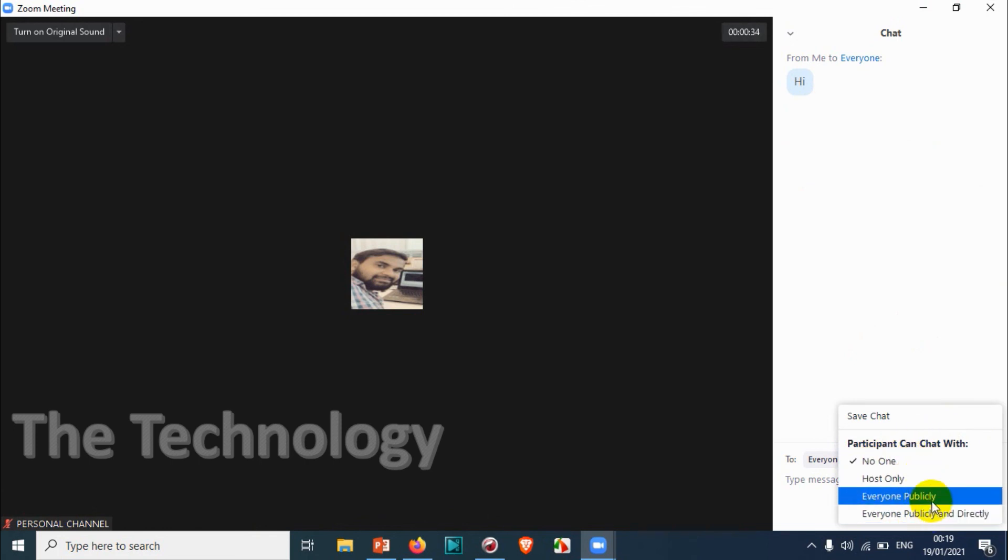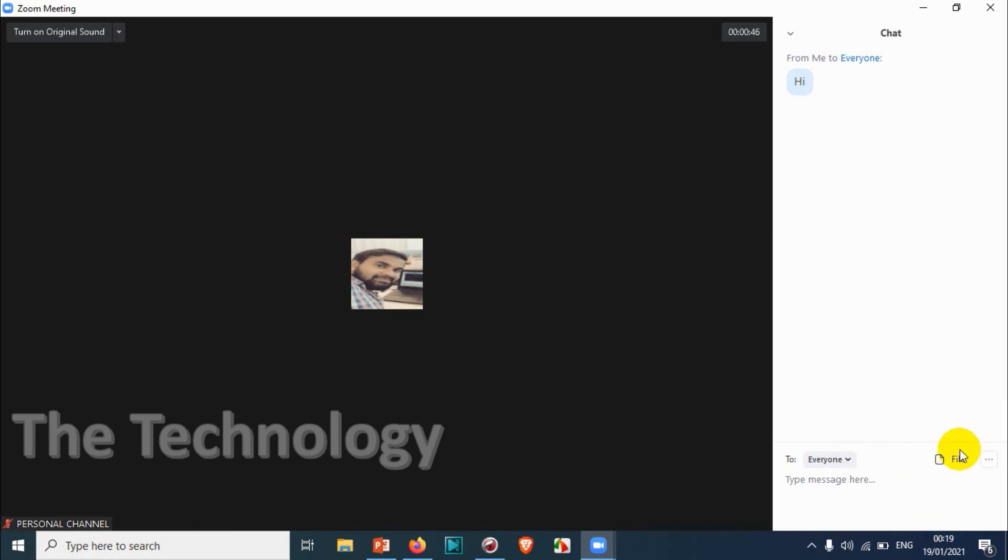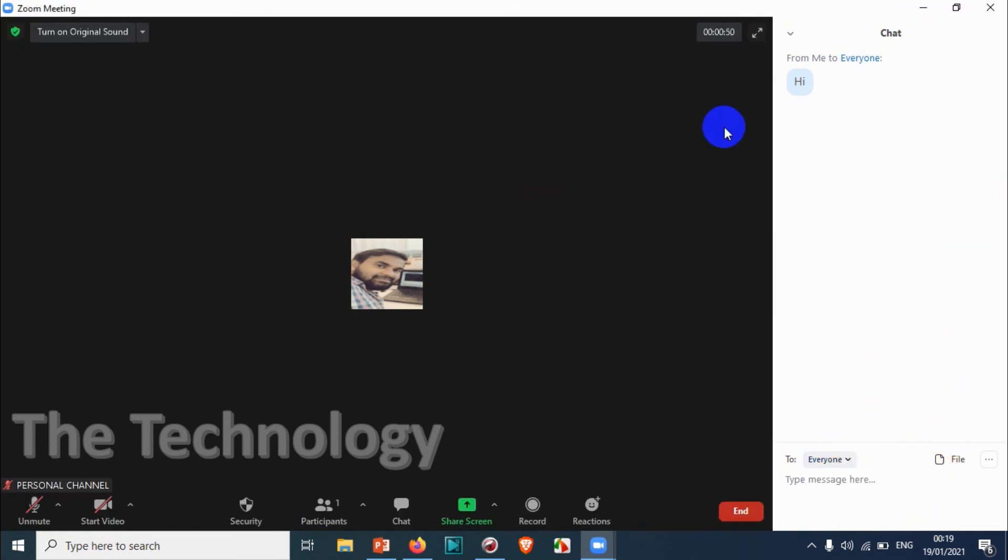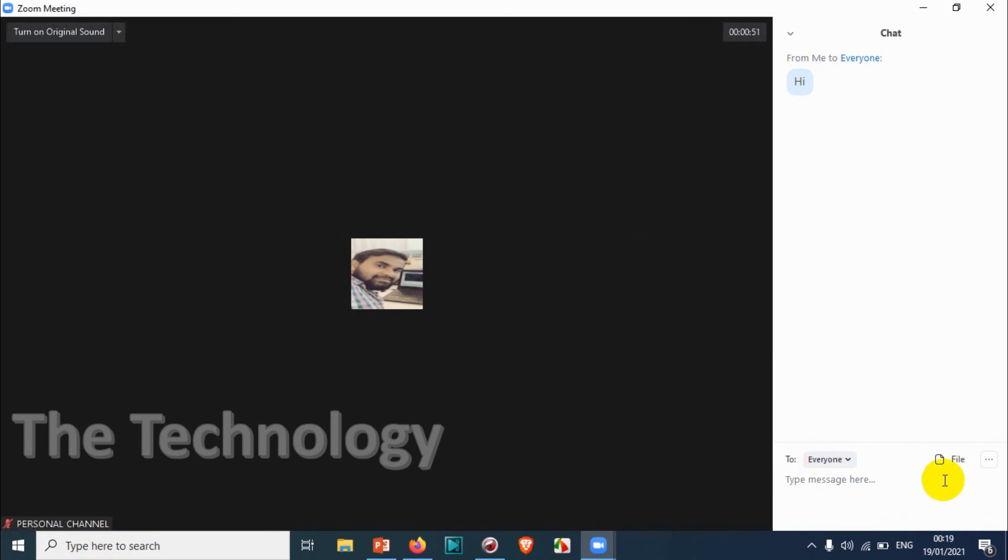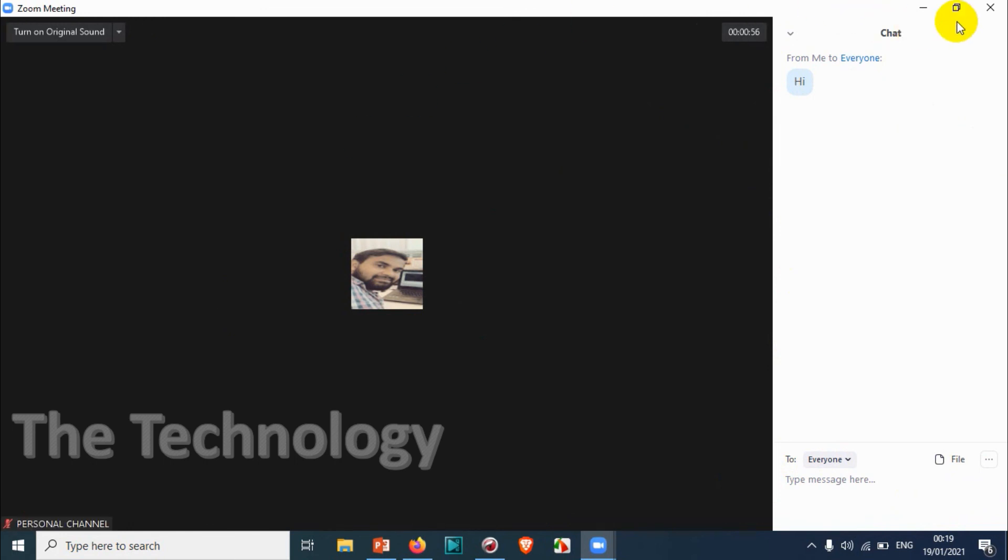You can choose the settings since you are the host. We can change settings for who can chat on the Zoom meeting. 'No one' means nobody can chat, but if you enable 'everyone publicly and directly,' everyone can chat to everyone in that particular meeting and they can send direct messages during the Zoom meeting.